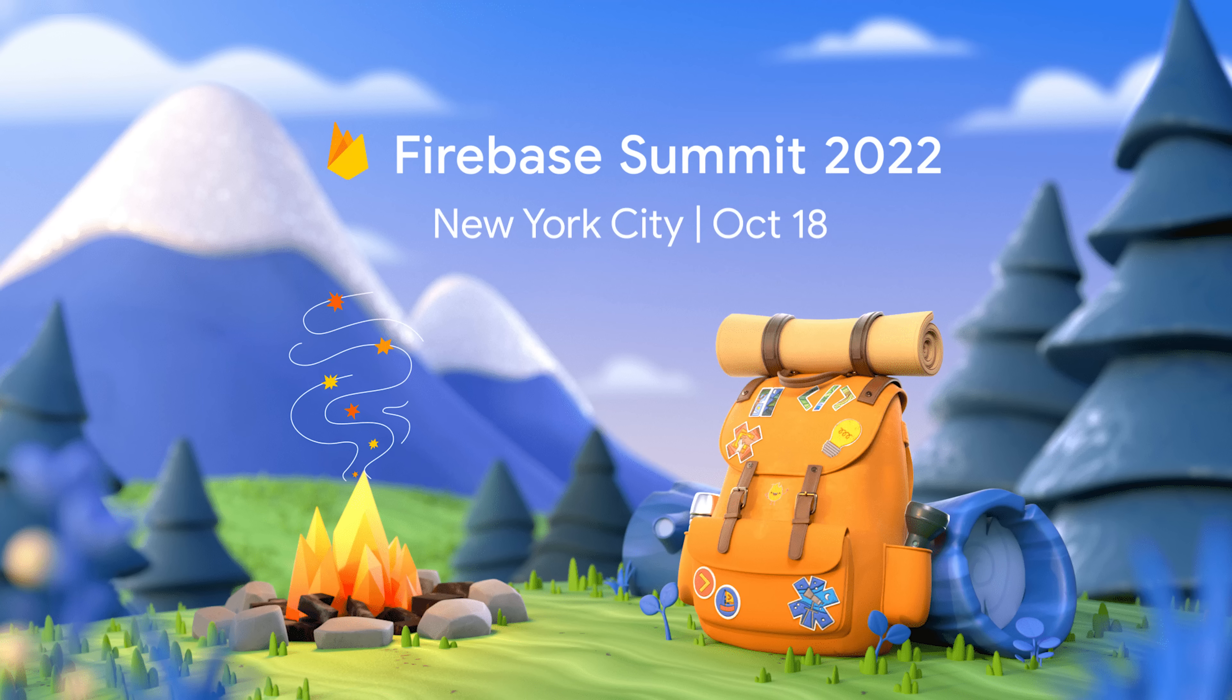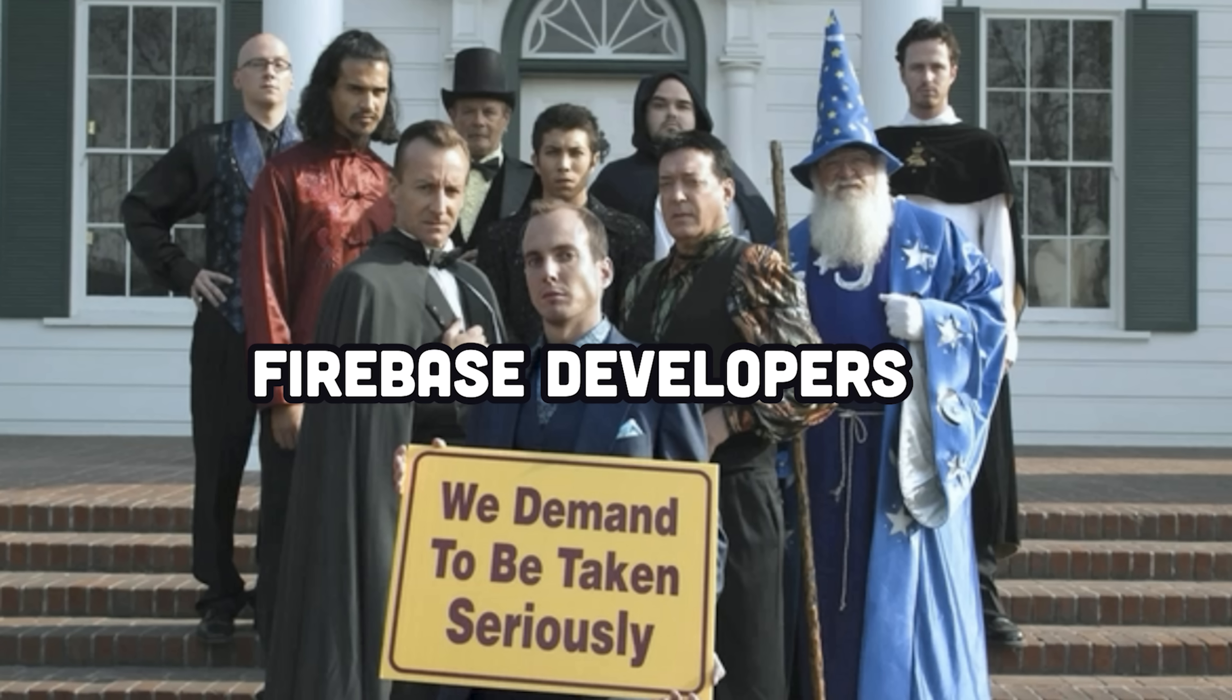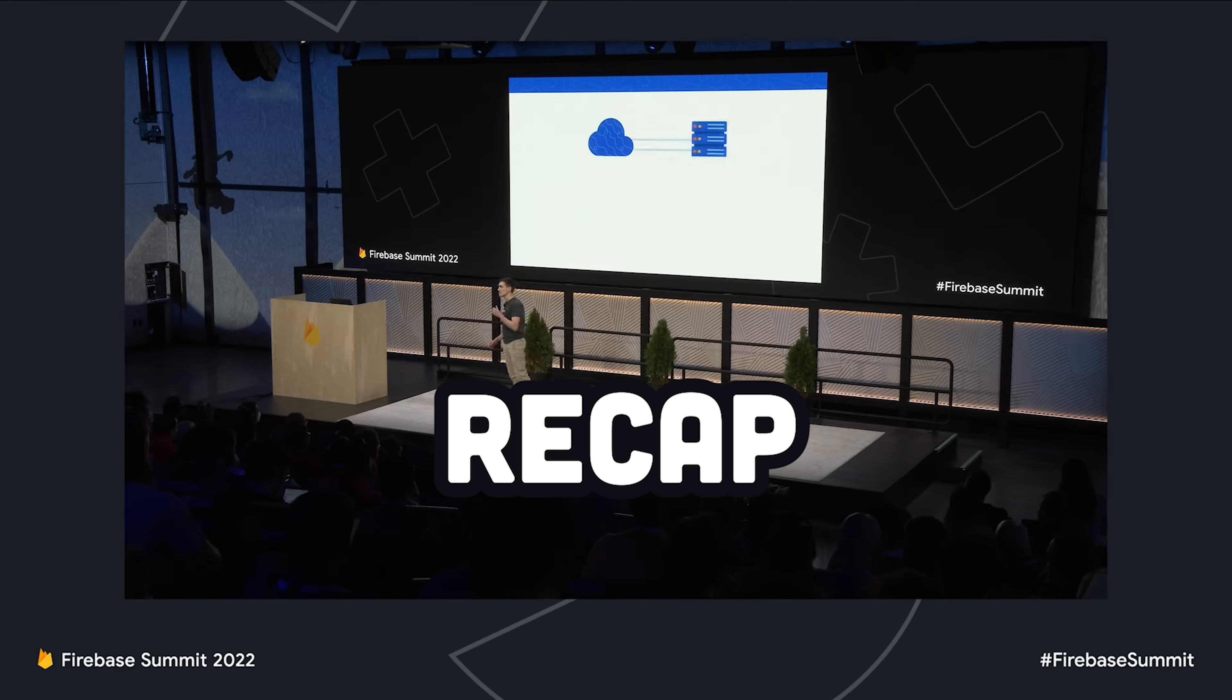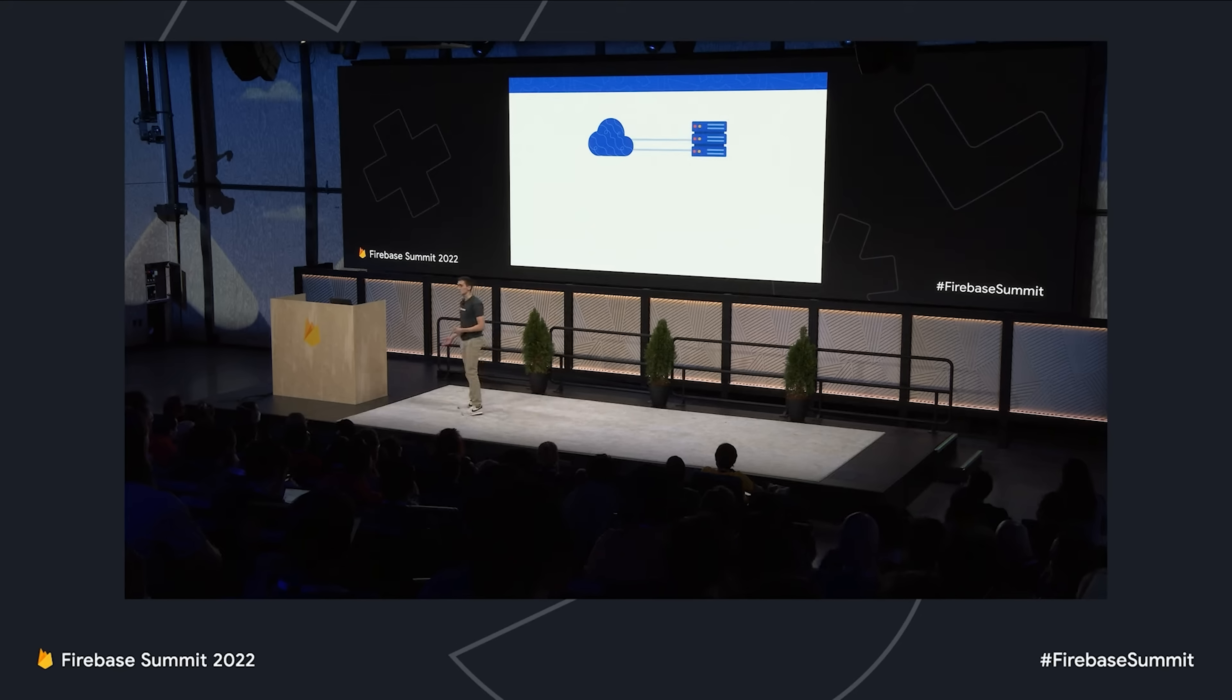Firebase Summit happened yesterday and they finally announced some new features that people have been asking for forever. Let's do a quick recap, and I'll show you the ones I'm most excited about in order.